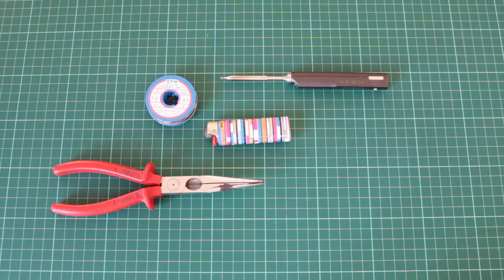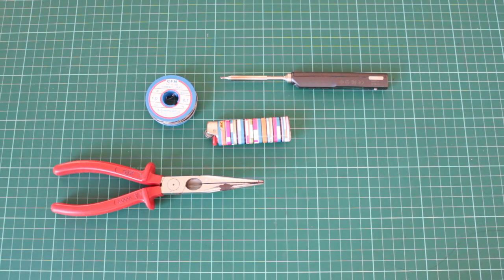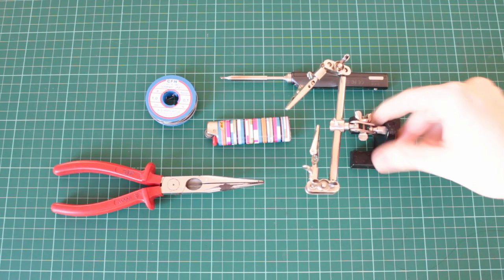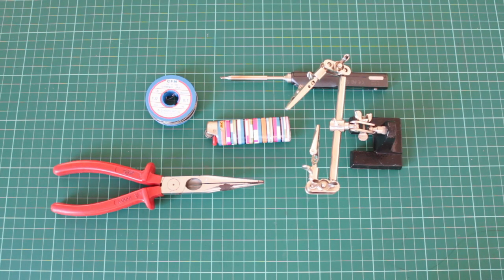In addition, we need some pliers and a lighter. I can also recommend this really handy tool. It makes soldering way easier. I don't know the exact name of it but it will be linked in the description.